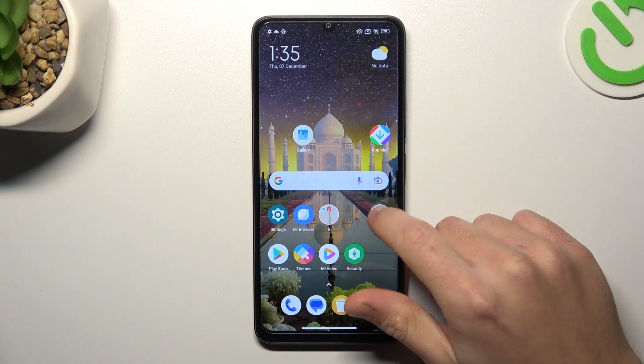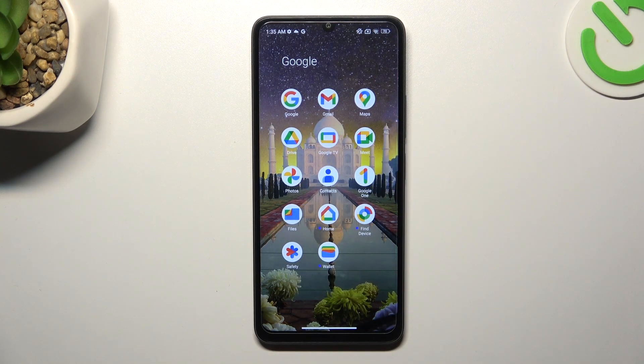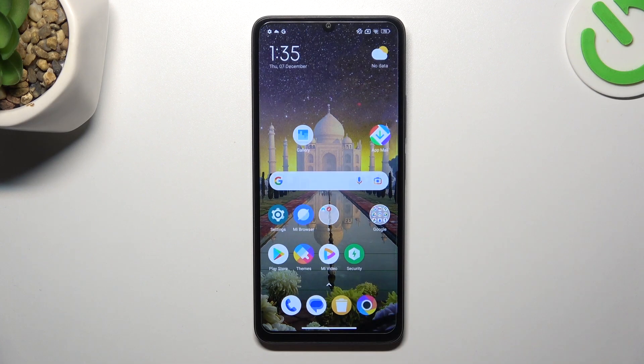Now go back to the home screen. As you can see, the notification dot is gone and you will not see them anymore on your home screen. That's how you can do it.